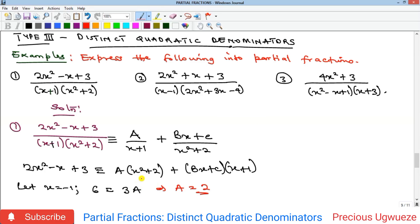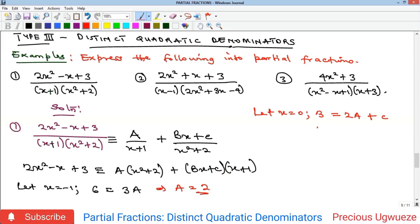There is nothing we can substitute for x to eliminate A on the other side, because squaring removes the sign. So we let x = 0. With x = 0, the left side gives only 3. On the right side we get 2A + C, and with A = 2: 3 = 2(2) + C = 4 + C, so C = 3 − 4 = −1.